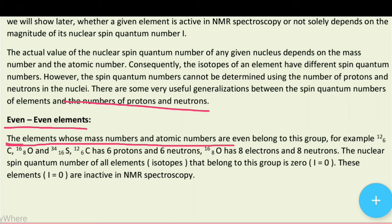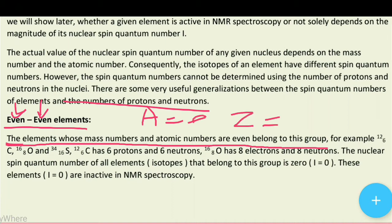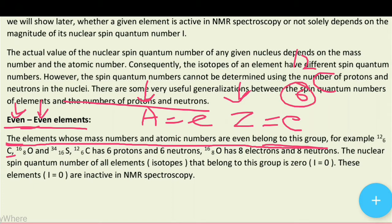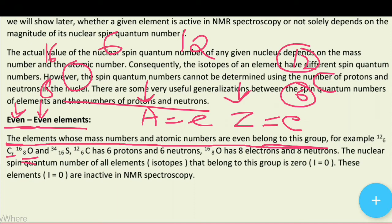Even-even elements: the elements whose mass number A and atomic number Z are both even belong to this group. For example, carbon-12 has atomic number 6 and mass number 12 (both even); oxygen-16 has atomic number 8 and mass number 16; sulfur-34 has mass number 34 — dono even hain. Carbon-12 mein 6 protons aur 6 neutrons hote hain. Oxygen-16 mein 8 protons aur 8 neutrons hote hain.